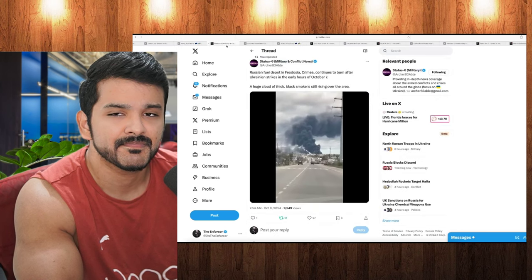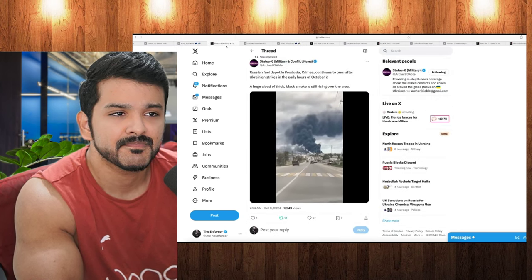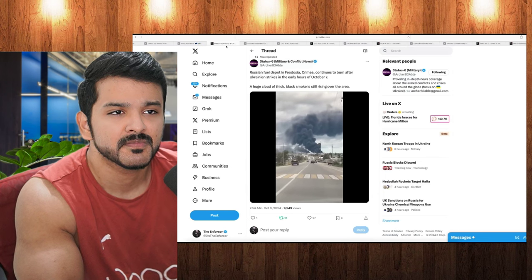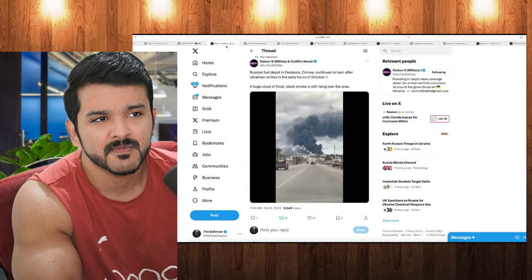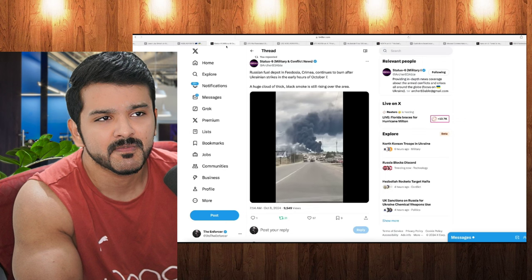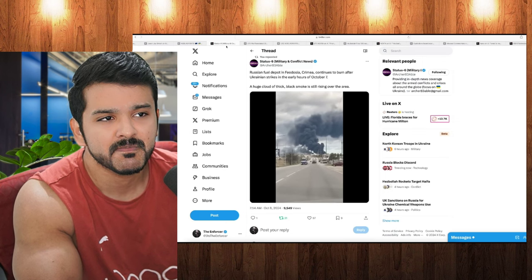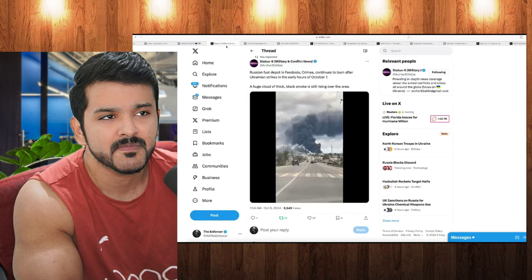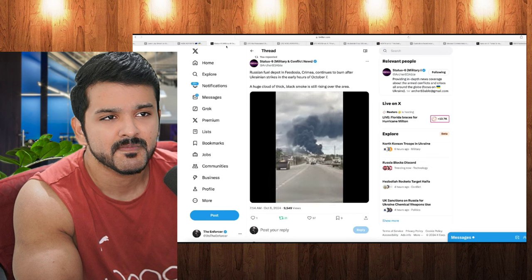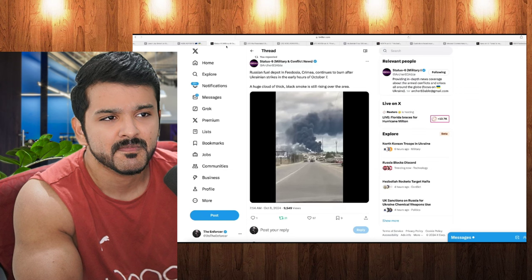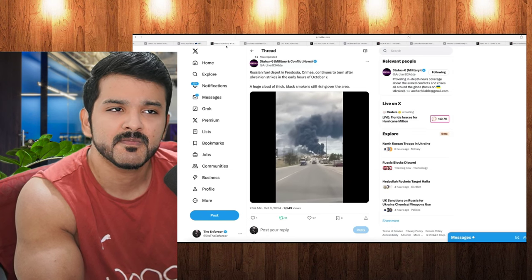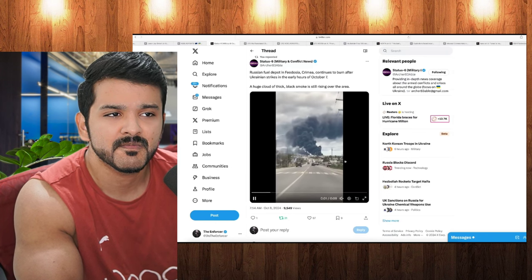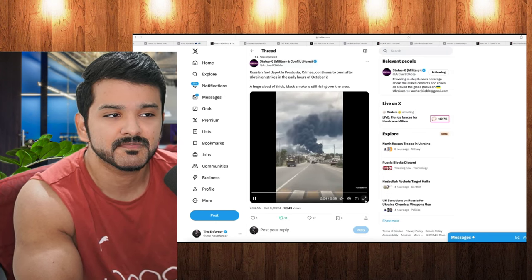But moving on to our next post here, we now have one from Status 6, Military and Conflict News. And like I said, the fire is still burning. And right here, we can see that it continues to burn after the Ukrainian strikes in the early hours of yesterday, on October the 7th. And in this video right here, which we're about to watch, you can see a huge cloud of thick black smoke still rising over the area. Absolutely polluting the occupied Crimean territory right now. So, let's take a look at the video and see the extent of this damage.